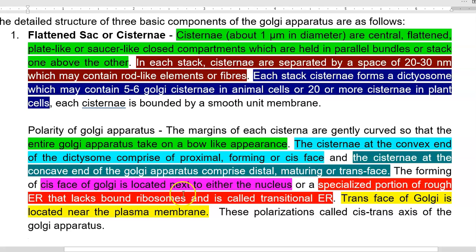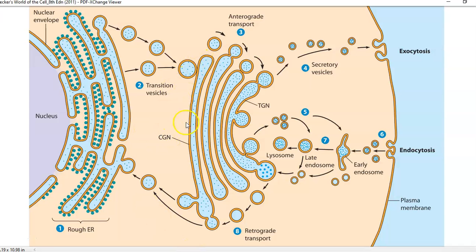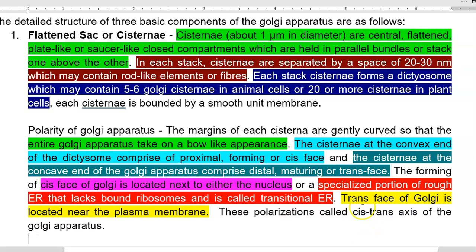The cis phase of the Golgi apparatus is located next to either the nucleus or a specialized portion of rough endoplasmic reticulum that lacks bound ribosomes, called the transitional endoplasmic reticulum. The trans phase of the Golgi apparatus is located near the plasma membrane. These two are the polarities of the Golgi apparatus.